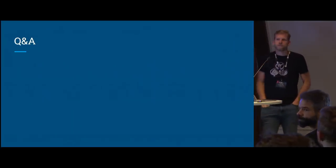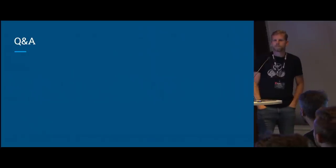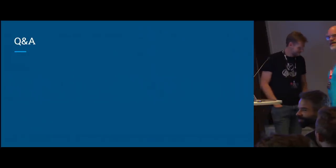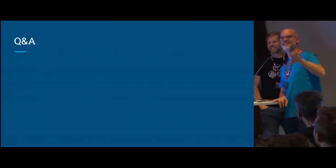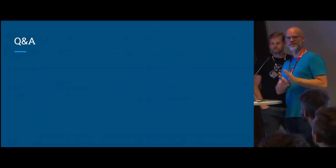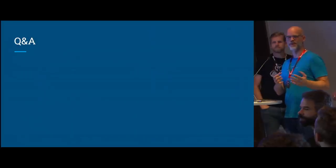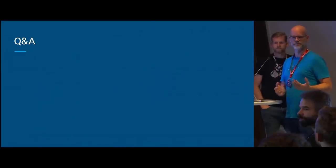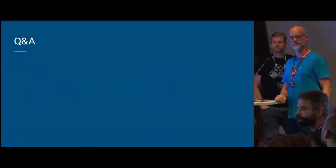Q&A: Would it be relevant to make bones proper objects instead of sub-objects of an armature? Someone in the community already wrote down an idea of getting rid of armatures altogether — having consistent controls over objects and bones and manipulating them similarly without flipping between modes. This would also let us get rid of the separation between bone constraints and object constraints.